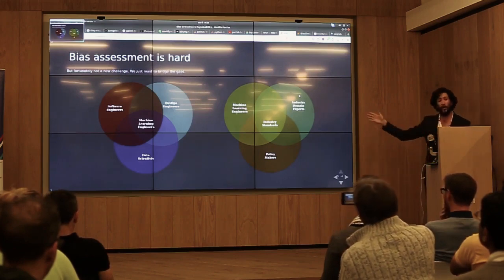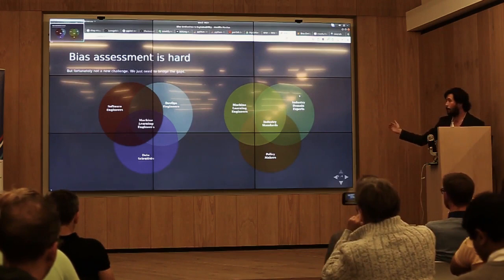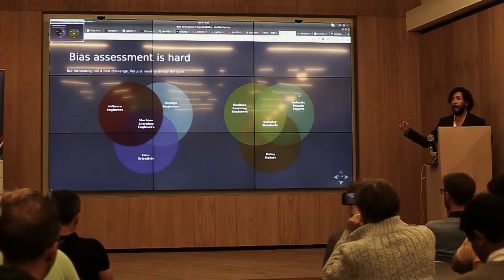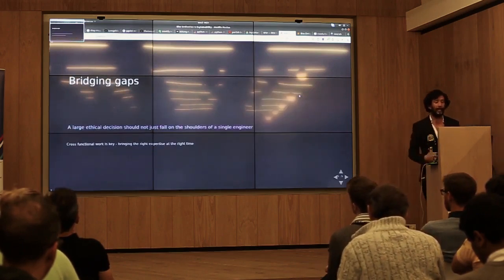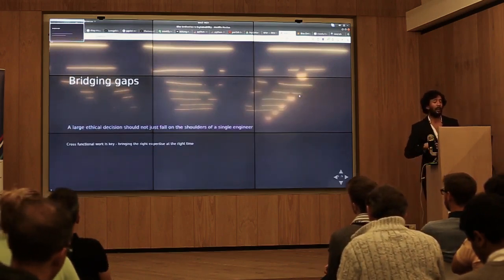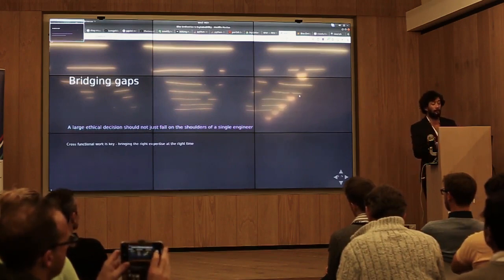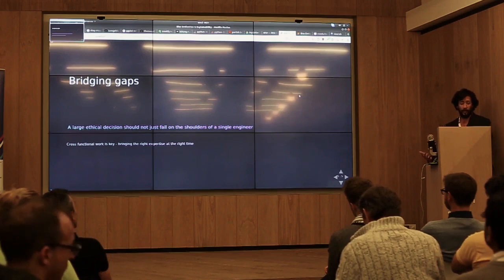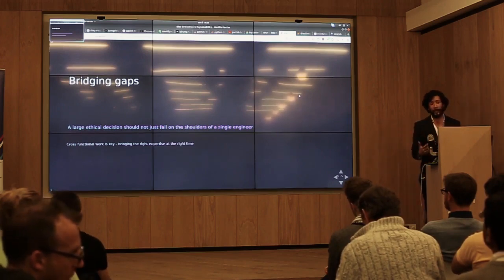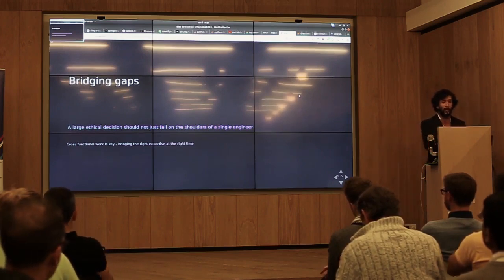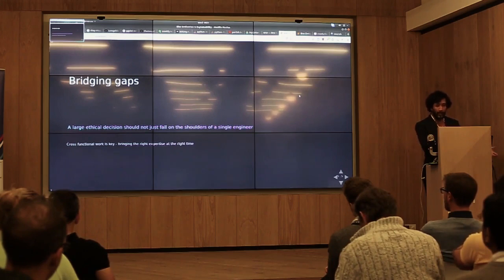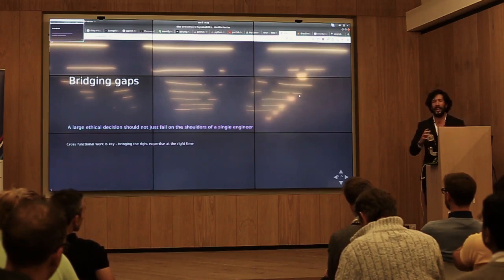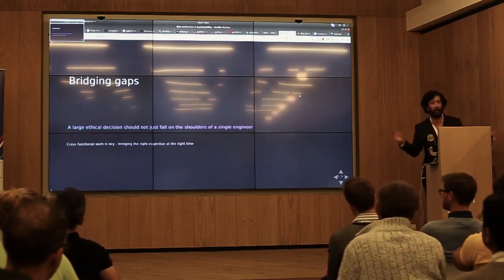On the other side is this inherently ambiguous area of machine learning intersecting with policymakers and industry domain expertise. Currently there's a lot of really good work being done in isolation. The work we do at the institute is to bridge both those sides, find common language, and ensure that large important ethical decisions do not just fall on the shoulders of a single engineer.